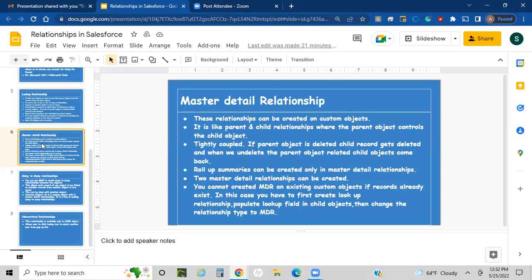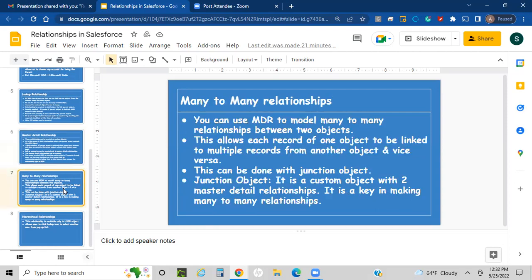There is one limitation to master-detail relationship: you cannot create it on objects that already have existing records. In that case, you first need to create a lookup relationship, populate that lookup field in the child objects, and then change the relation type to master-detail relationship. The next type is many-to-many relationship.